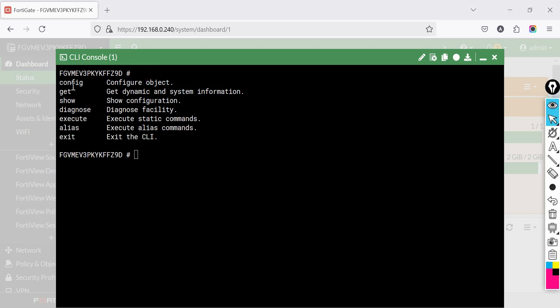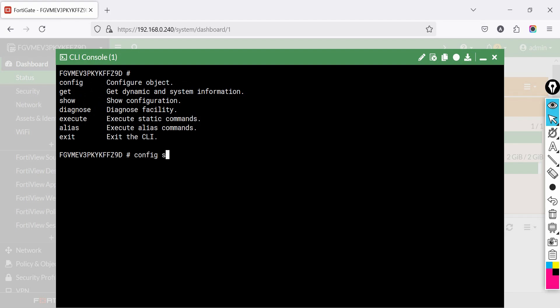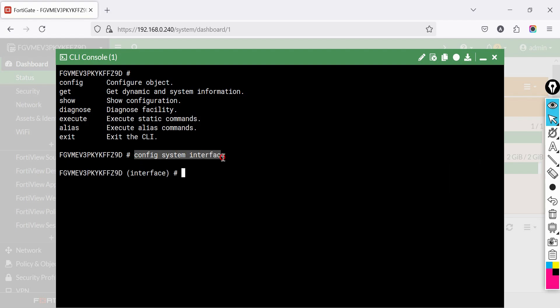Config mode is used to modify firewall settings. After entering config, you must specify what you want to configure. For example, to configure an interface, type: config system interface. Why use it? To change network settings like IP addresses, firewall policies, or VPN configurations.